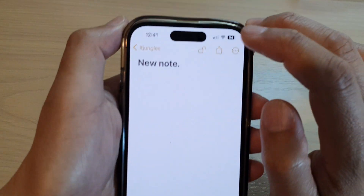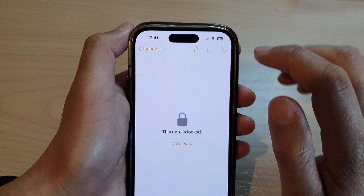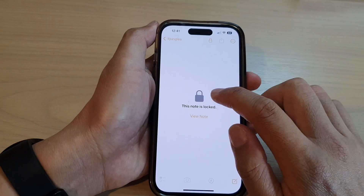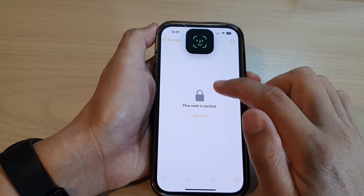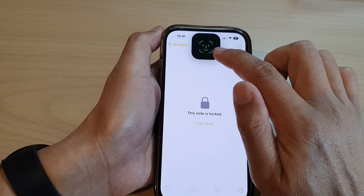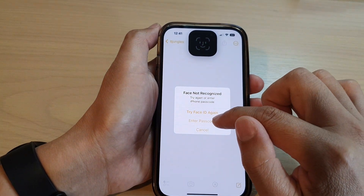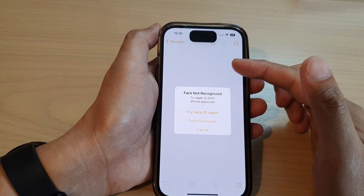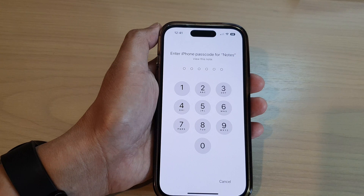Now you can tap on the note and at the top tap on the lock button to lock a note. If you tap on View Note, it will require you to use Face ID — you need to enter a passcode or a password to unlock it.